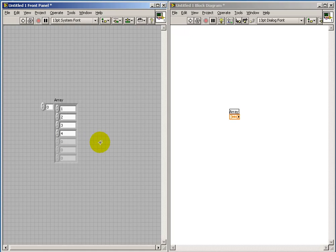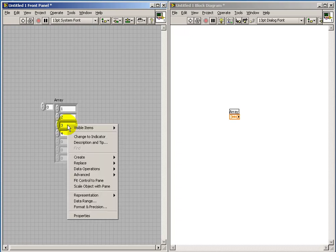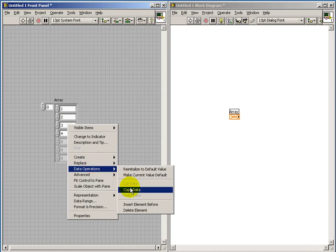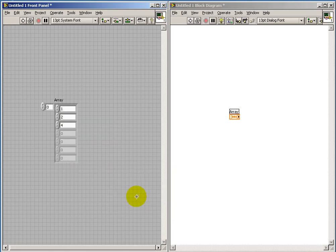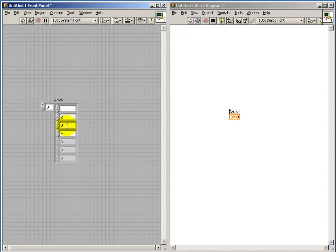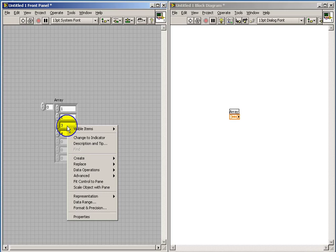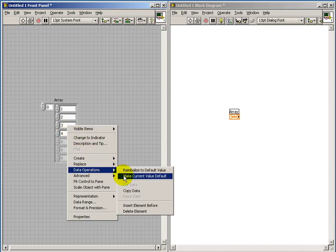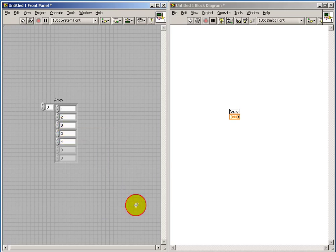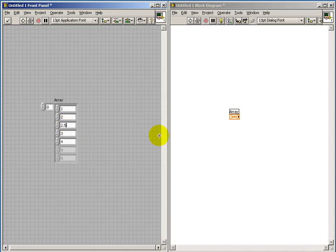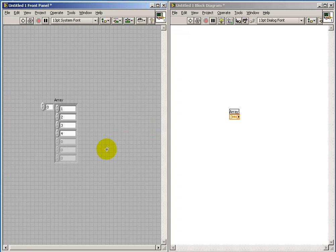And of course the grayed out zero means that there is nothing beyond that point. Notice that you can use the context panel to do operations such as deleting elements or inserting elements. And so it's possible from the front panel then to create simple arrays as long as they're relatively small.